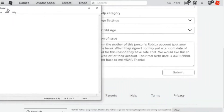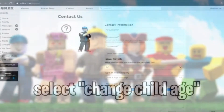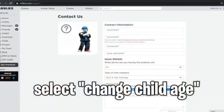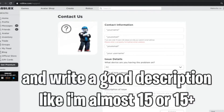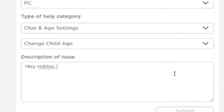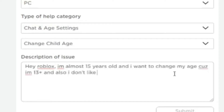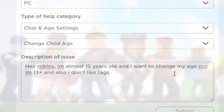If you are 13 or older and entered your age incorrectly during account creation, you can make a new account using the correct information. Unfortunately, it's not possible to change the date of birth on an under-13 account. Alternatively, parents can make an adult Roblox account in their name and configure the parental controls to best suit their child. This can be done via the in-game settings menu and can be as strict or relaxed as desired.